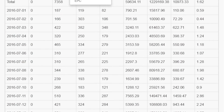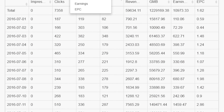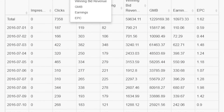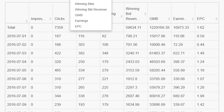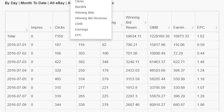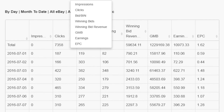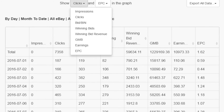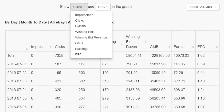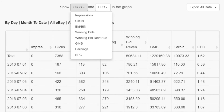Clicks and EPC are two of the most important metrics in affiliate marketing, but they aren't the only things you should measure. Click on the drop-down menus to see a list of other metrics including impressions, bids, winning bids, GMB, and earnings.